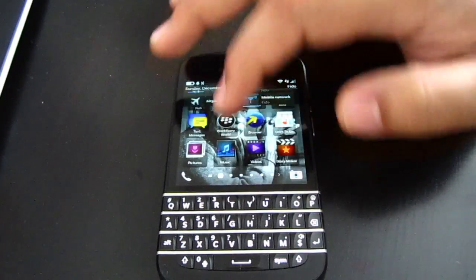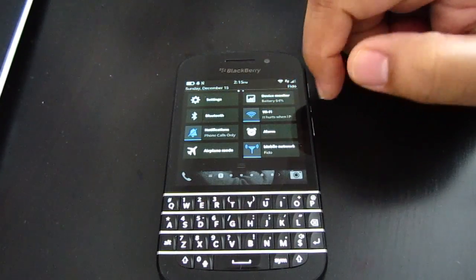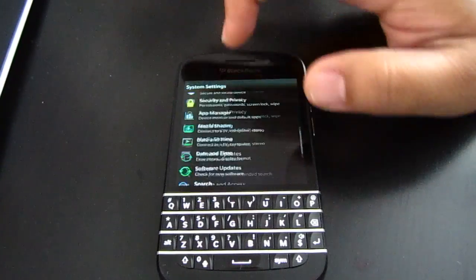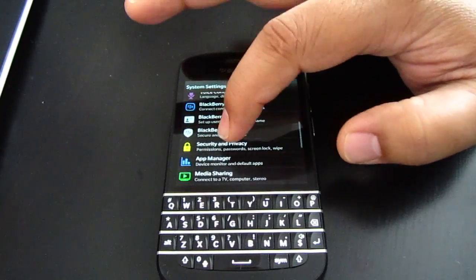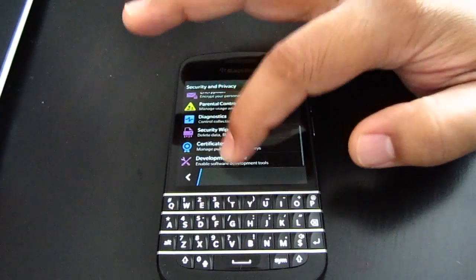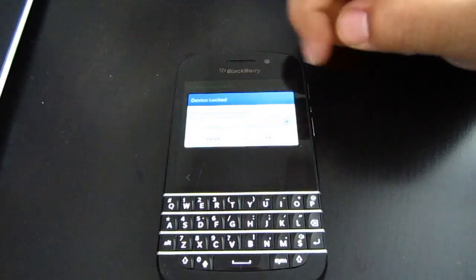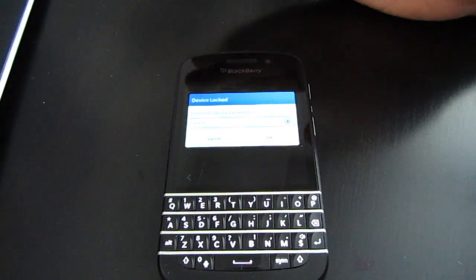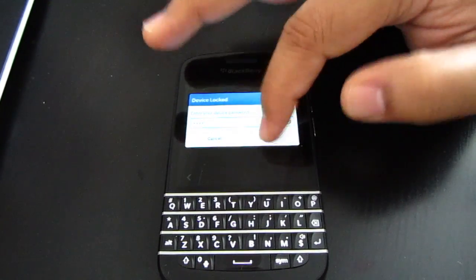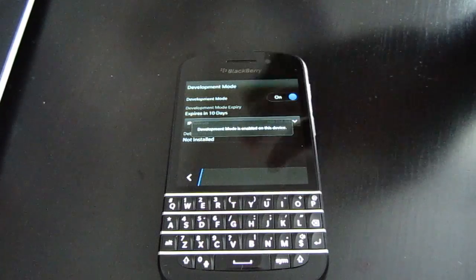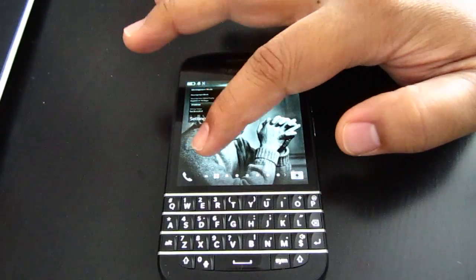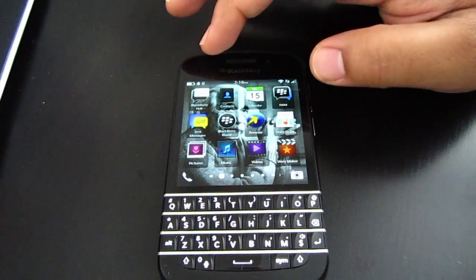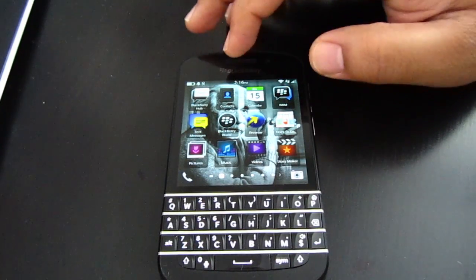Once you've downloaded it, make sure your Wi-Fi is turned on and connected to your network. Then go to Settings, scroll all the way down to Security and Privacy, scroll down again to Development Mode, and turn it on. It's gonna prompt you for a password — mine is ASDF, yours can be anything you choose. You'll see a little LED notification.